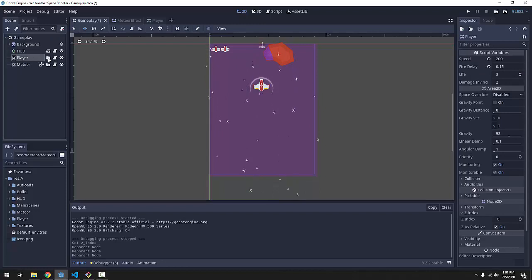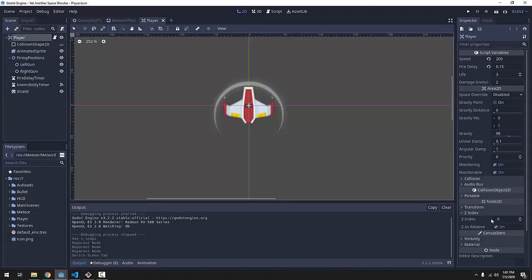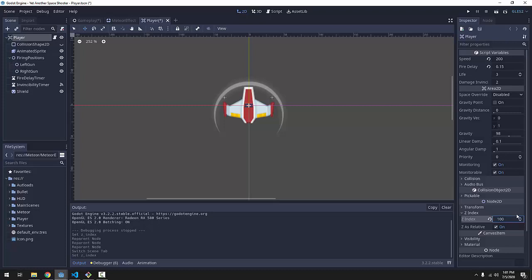Now with our player, if we go into the player scene, we can change its Z-index to something higher because we want it to be drawn on top of everything in our game. Something like positive 100 here.